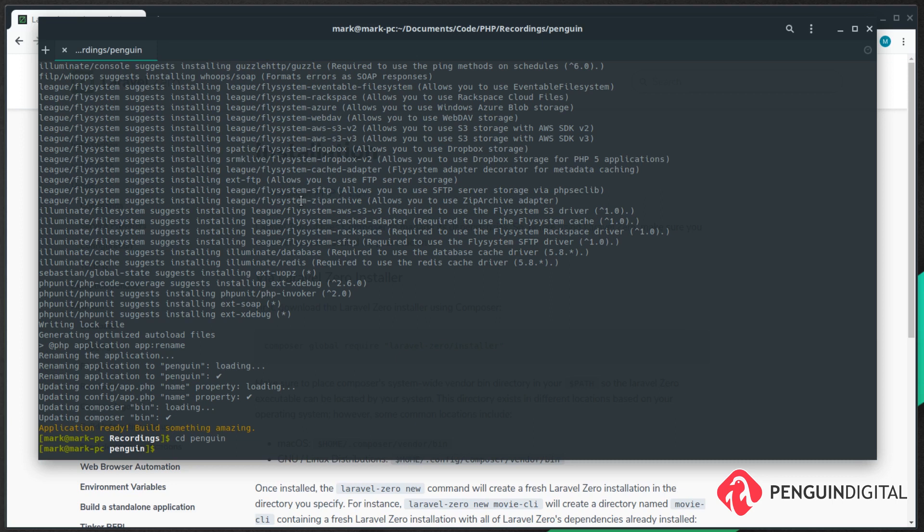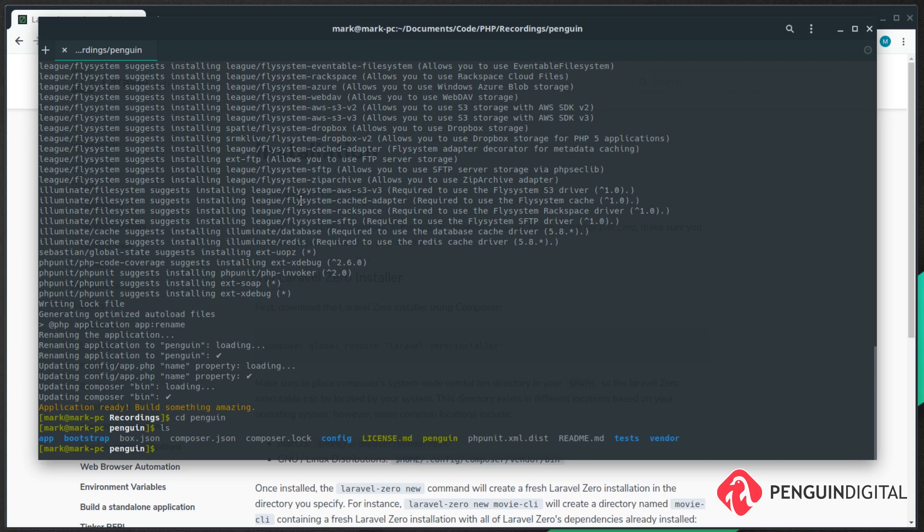If we just cd into our new project folder we can see it's created the skeleton application for us. Now if we look at everything it's created for us, we can see a file here called penguin and this is our executable file that it's generated for us.